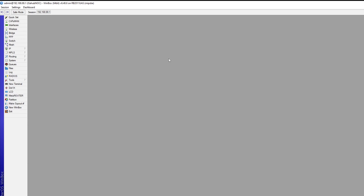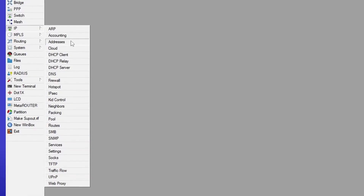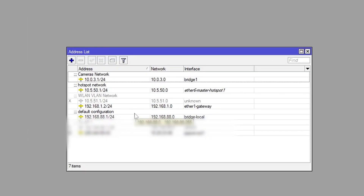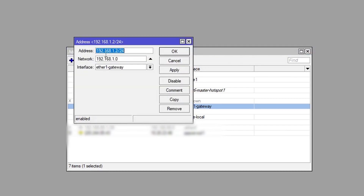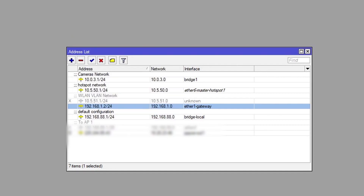If you are using a MikroTik router as well, this is where you go. If you're using a different router, the logic is still the same — it's just a matter of adding routes. I use Winbox to access my MikroTik router. First, I'll go to IP > Addresses. I created a static IP address on ether1 and assigned it 192.168.1.2/24.